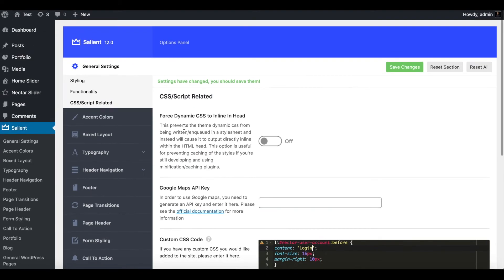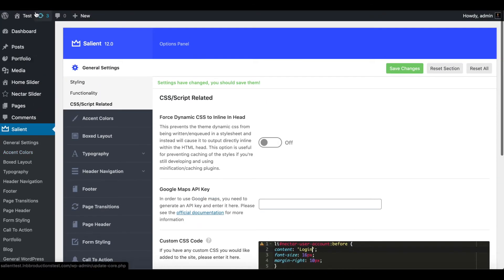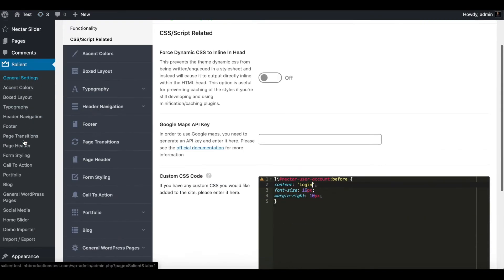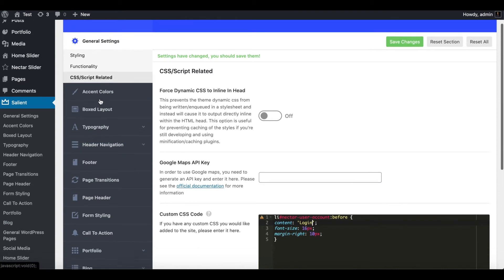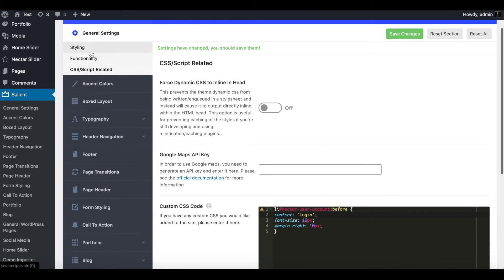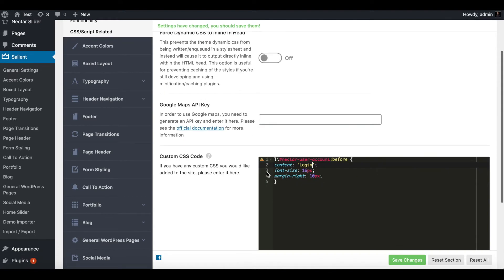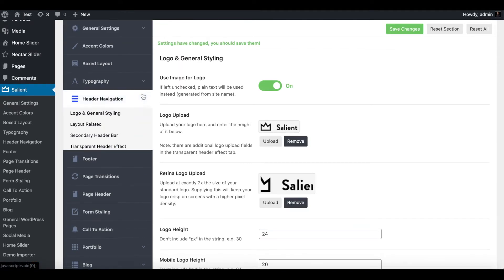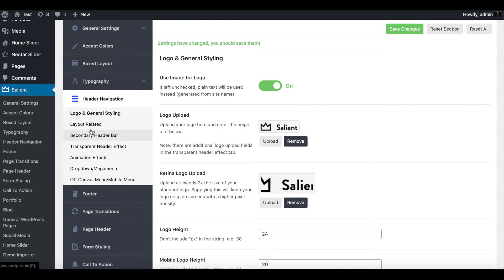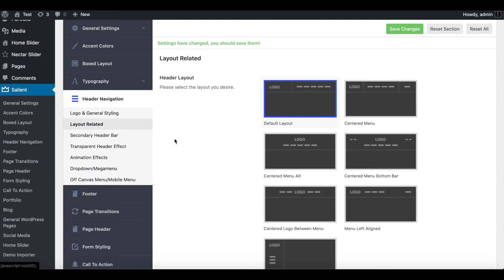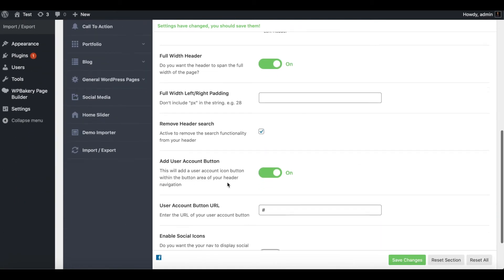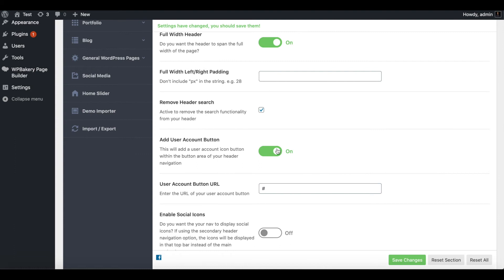Go into Salient Options — this is the dashboard. I already have the code up here. Click on CSS Script Related and you can put in this script here — I'll put it in the description below.